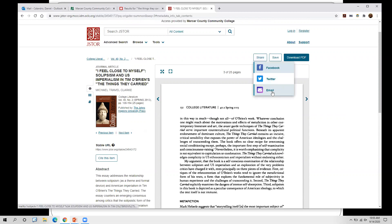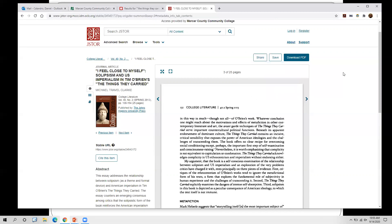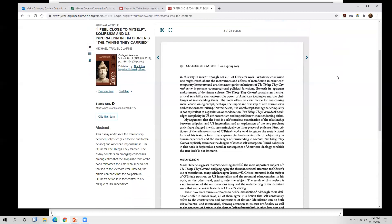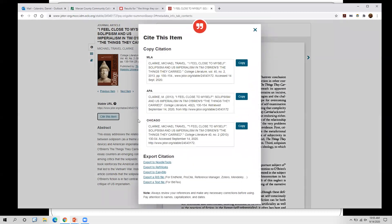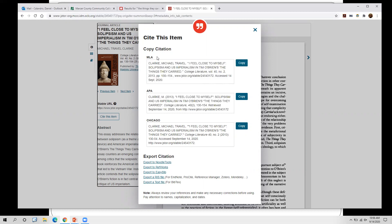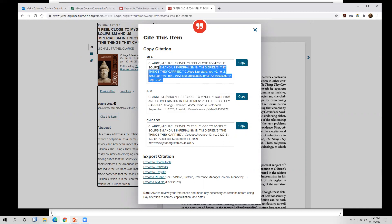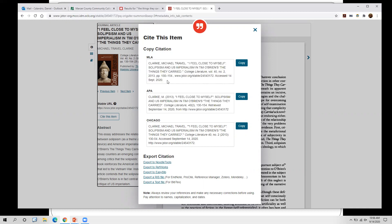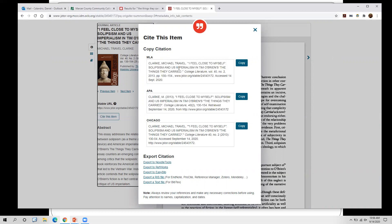Once you find a good article, you can download the PDF and use the share or email options to send it to yourself. You'll also want to cite these articles — if you click on 'Cite This Item,' it will show you all different citation formats available. Simply copy and paste it into your Word document or Google Docs for your MLA formatted citation. Keep in mind these citation generators are good but not perfect — for example, a title in all caps needs to be corrected to standard capitalization. The commas, periods, and italics are usually correct, so just double-check everything.